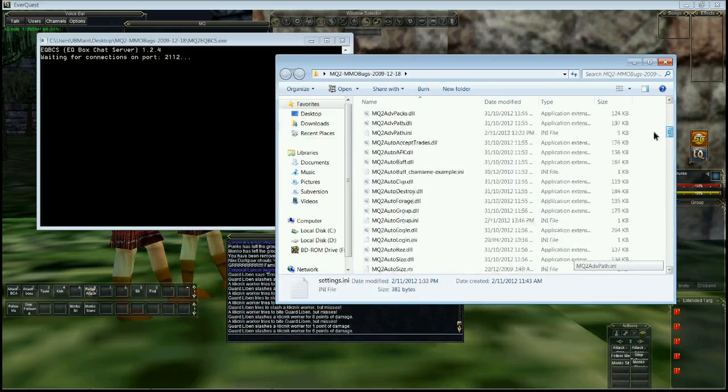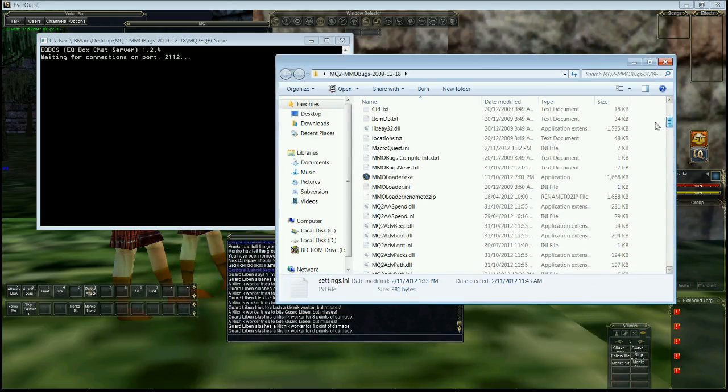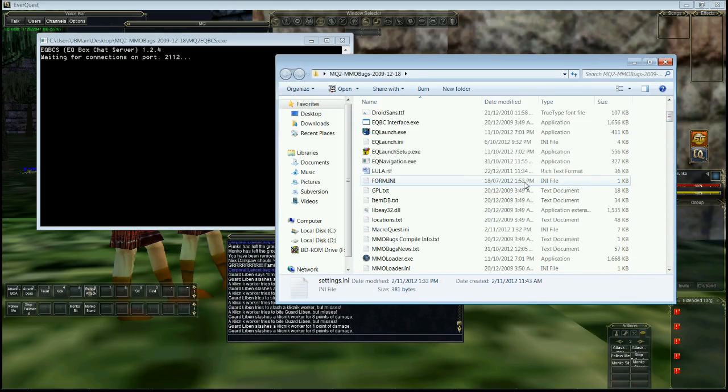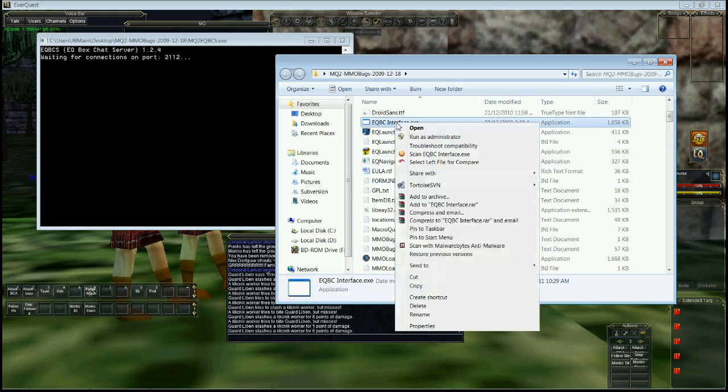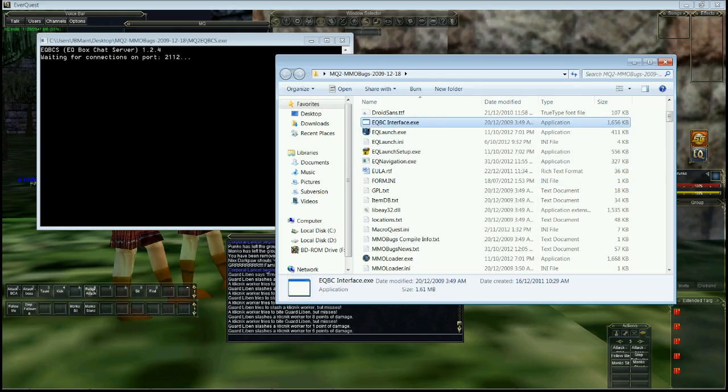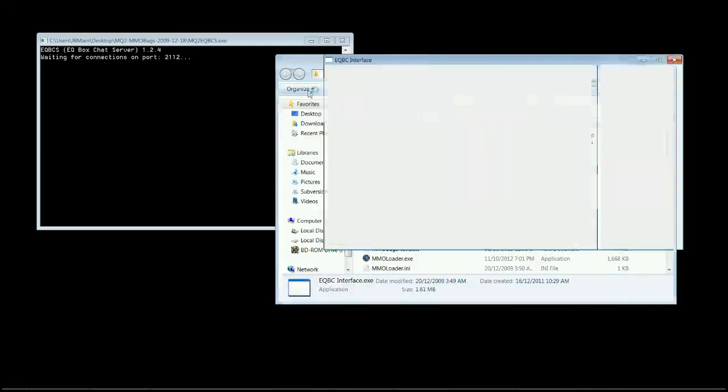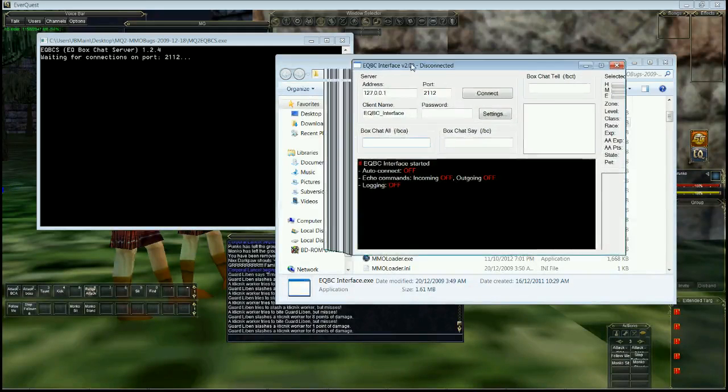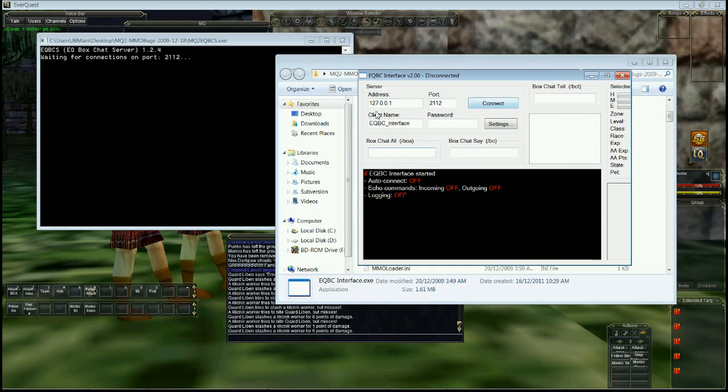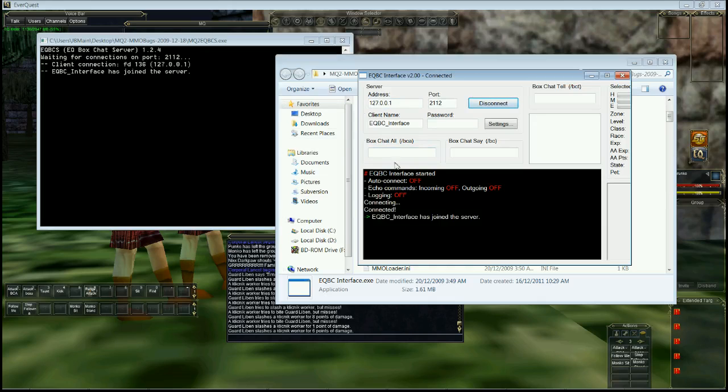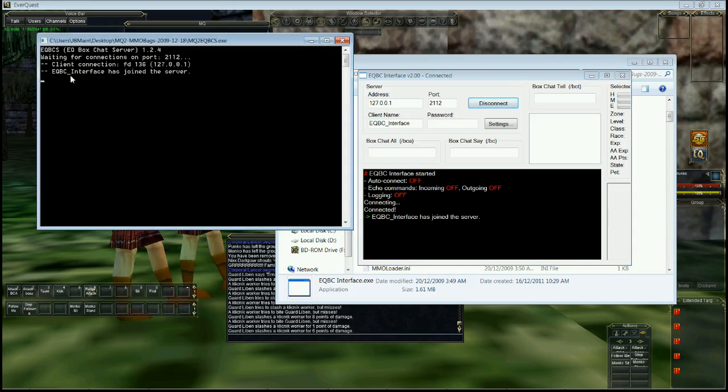Anyway, let's go on and use another program called EQBC interface. We'll run this. And this is just going to connect to see if it's working correctly. We've got the address here that was in the settings. We click connect, and it will say connecting and it says it's joined. And over here it says EQBC interface has joined. So that's all good.